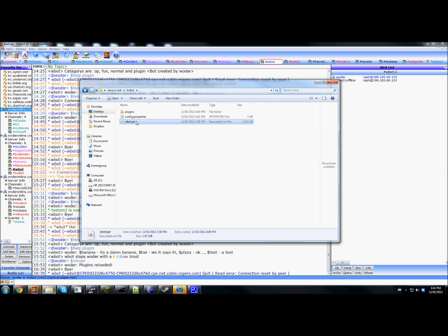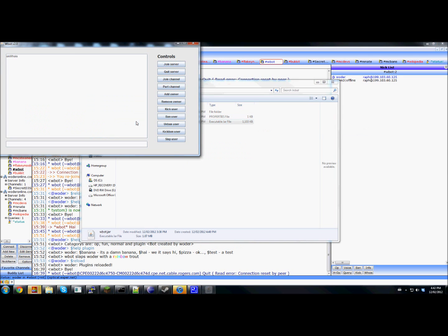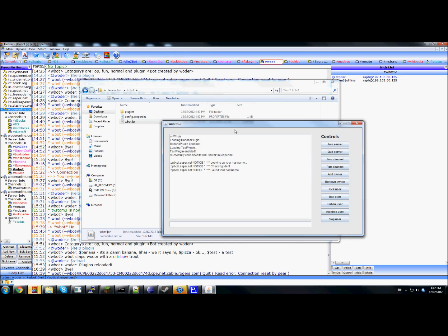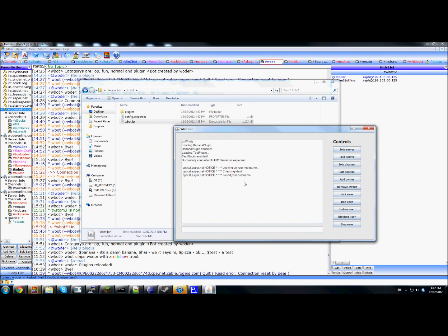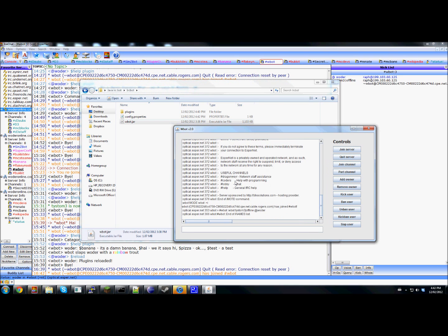And now if you start this up again, you should hit this. And this time hopefully it will load and then you can connect it.